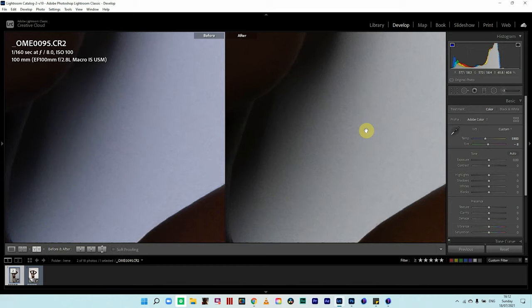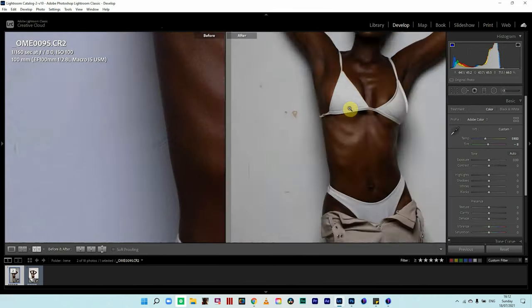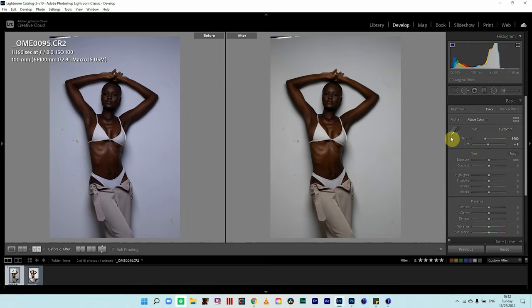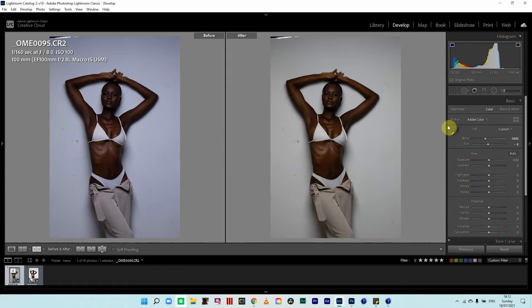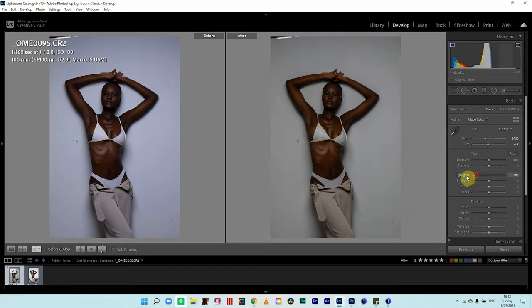I'm making sure my wall looks white, so I'll keep that. The next common mistake I see is when people fix basic tone adjustments — curves, exposure, contrast, highlights, shadows, whites, and blacks. When people shoot outdoor images, they normally try to kill their highlights and open up their shadows, and this is a common mistake I see all the time.